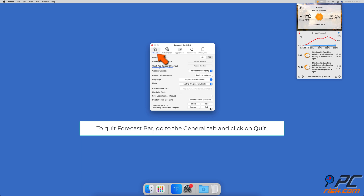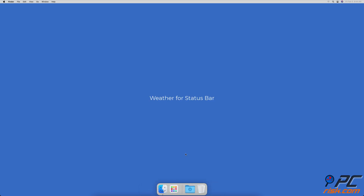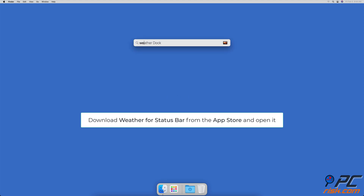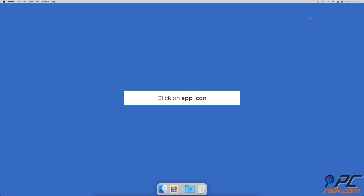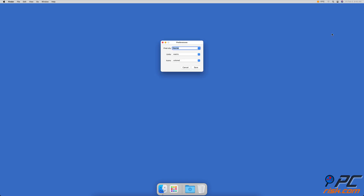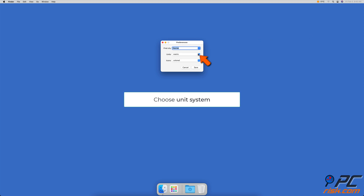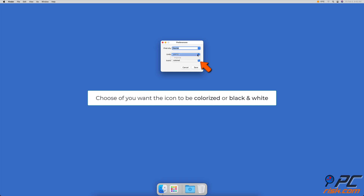Weather for Status Bar — Weather for Status Bar doesn't have many personalization options and has a very minimalistic interface. Download Weather for Status Bar from the App Store and launch it. To access settings, click on the app icon and select Preferences. Next to 'Find City', you can enter the city you want to see the forecast for. Next to Units, select metric or imperial system. Next to Icons, you can select if you want the icons to be colored or black and white.